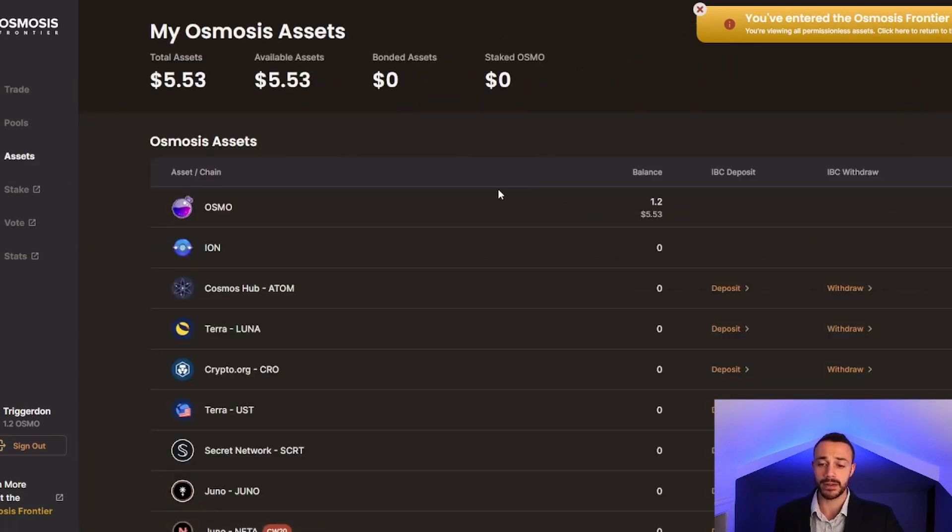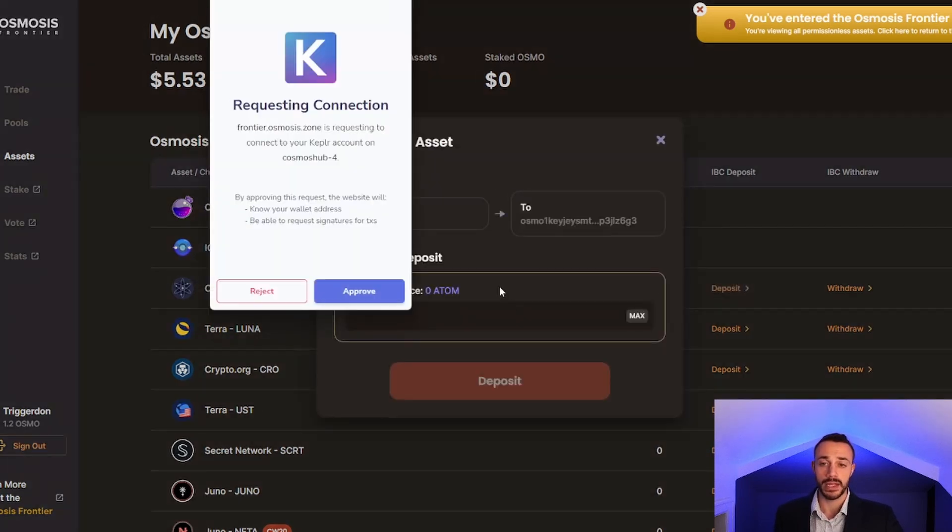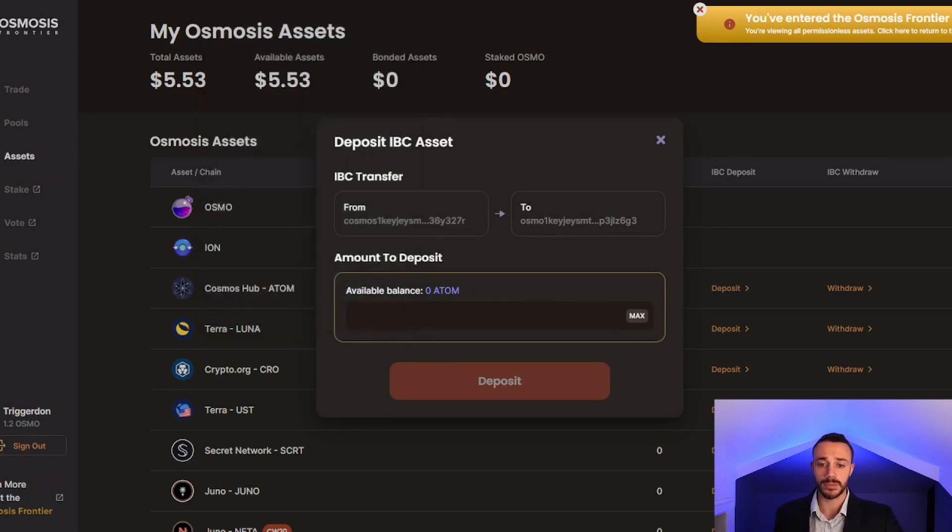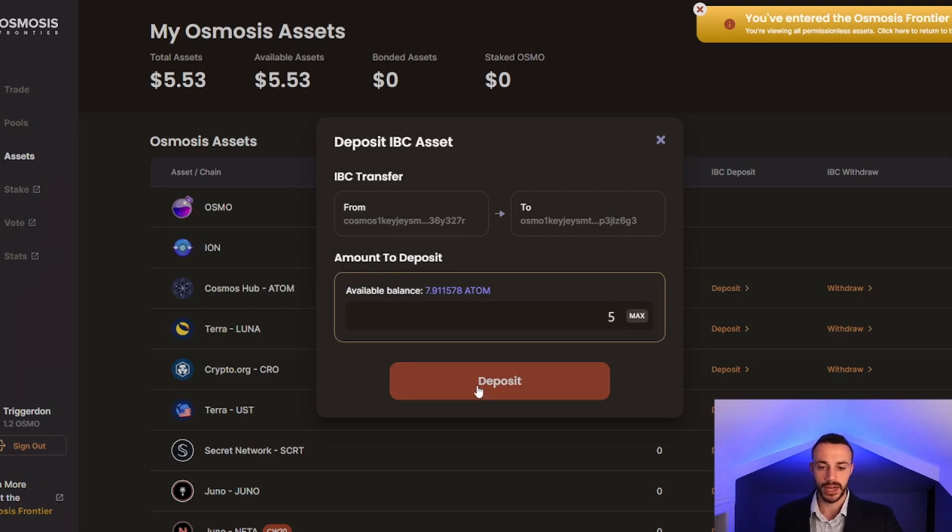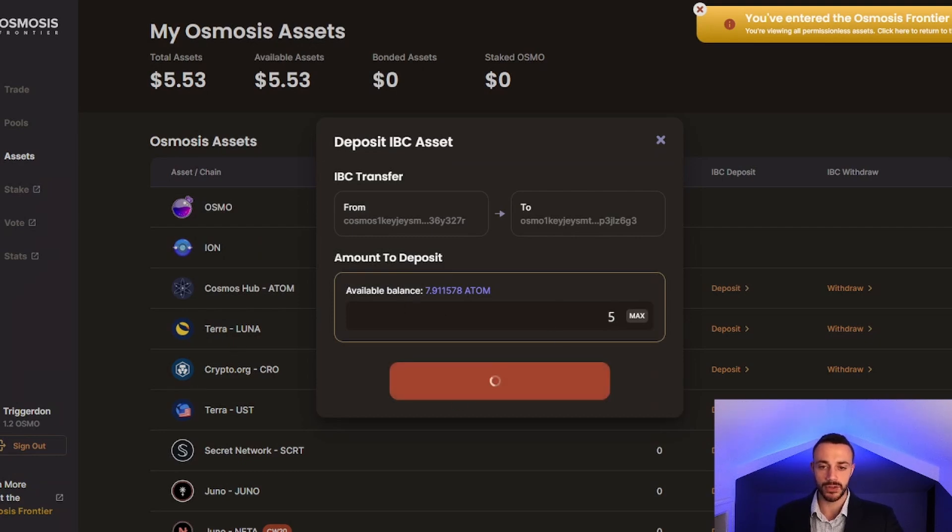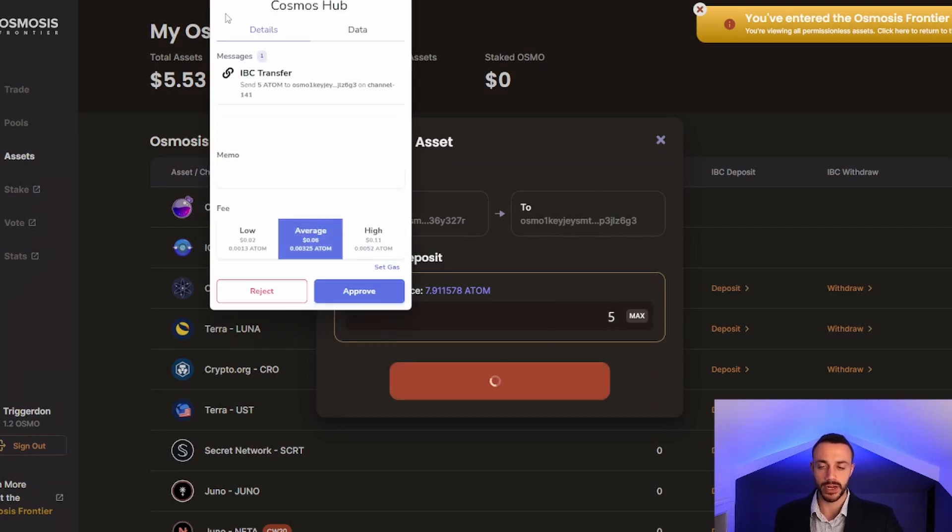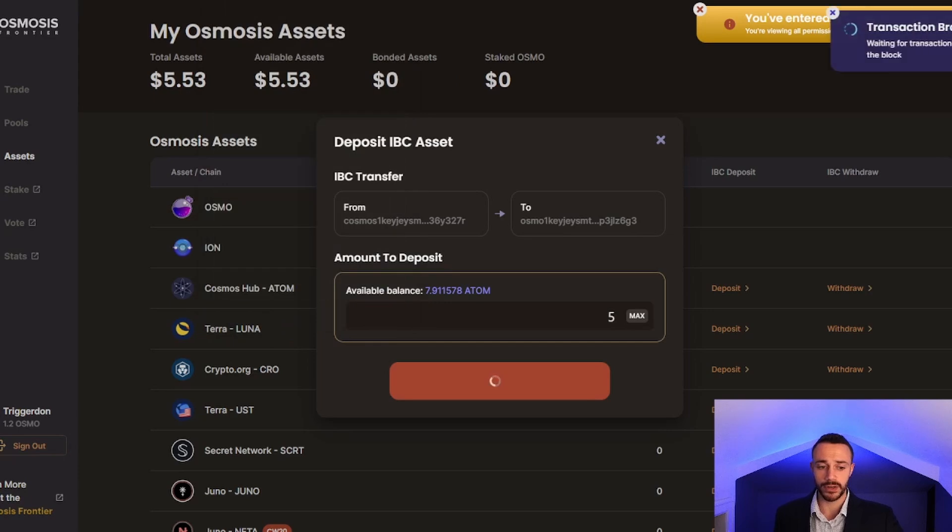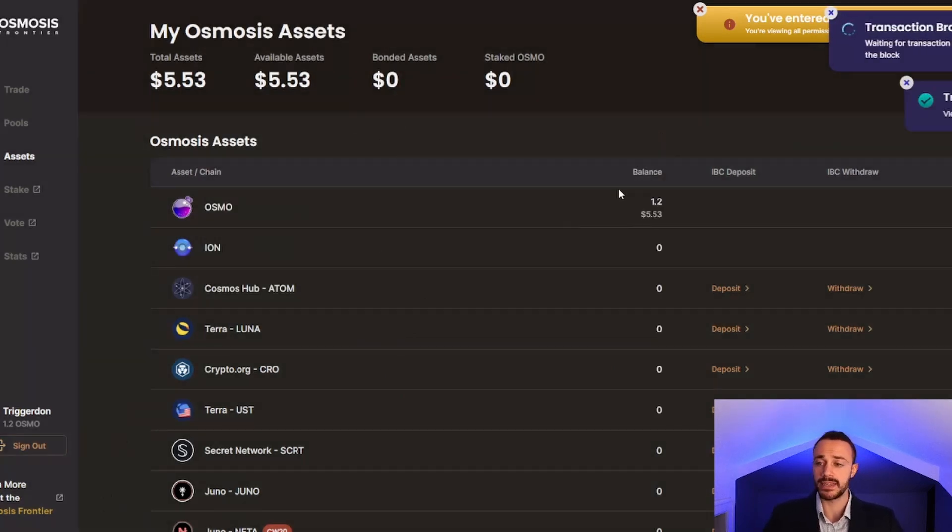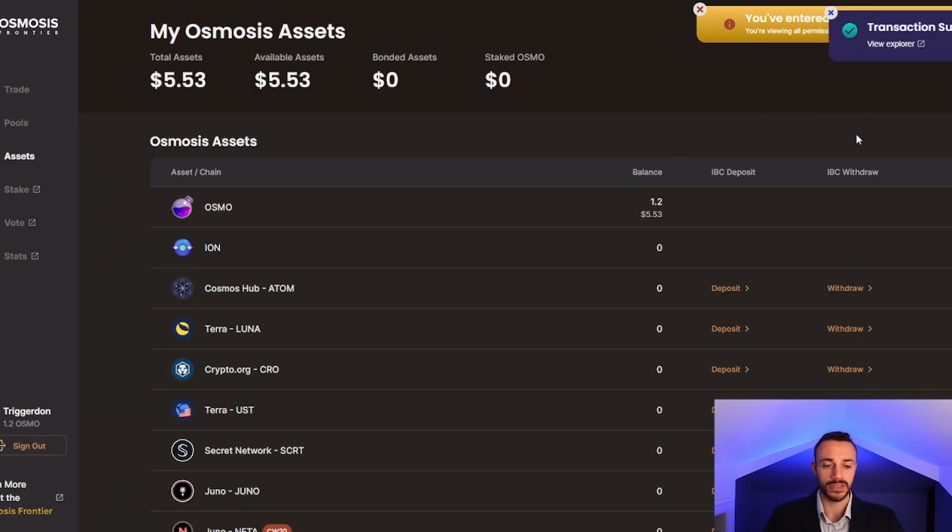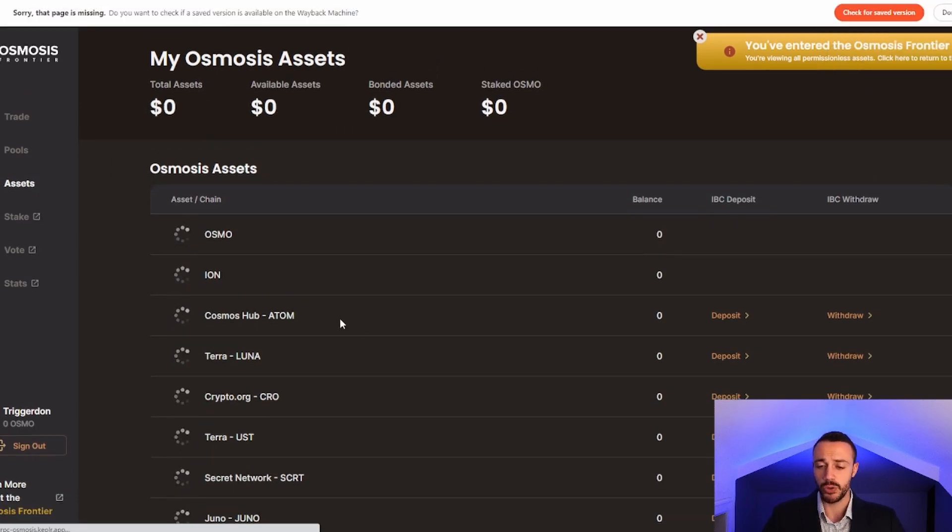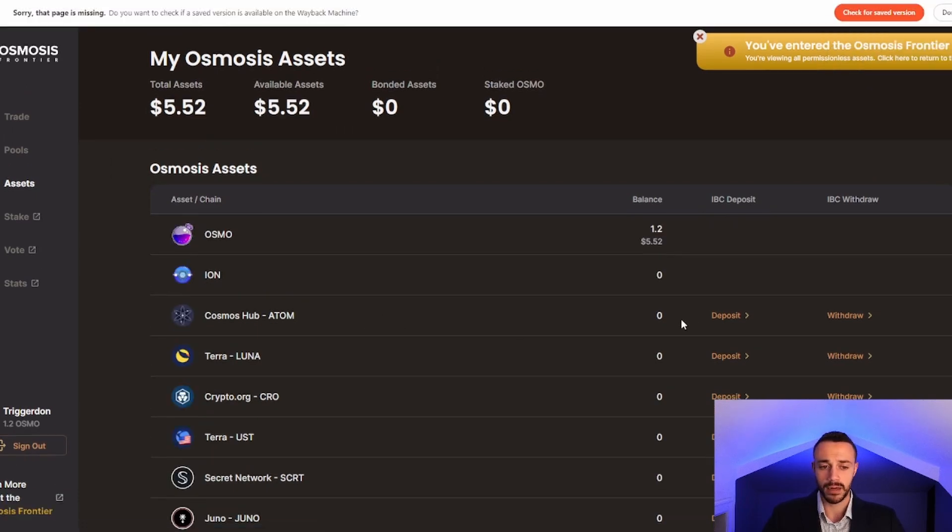First things first, I have some Atom, but it's in the Cosmos hub and not on the Osmosis chain. So let's deposit my Atom into Osmosis. I have 7.9 available. Let's deposit 5 into Osmosis right now with an IBC transfer. Approve that transaction. It should be relatively instant because Tendermint is very quick. The transaction is now successful. We should be able to reload the page and see our newly acquired Atom.